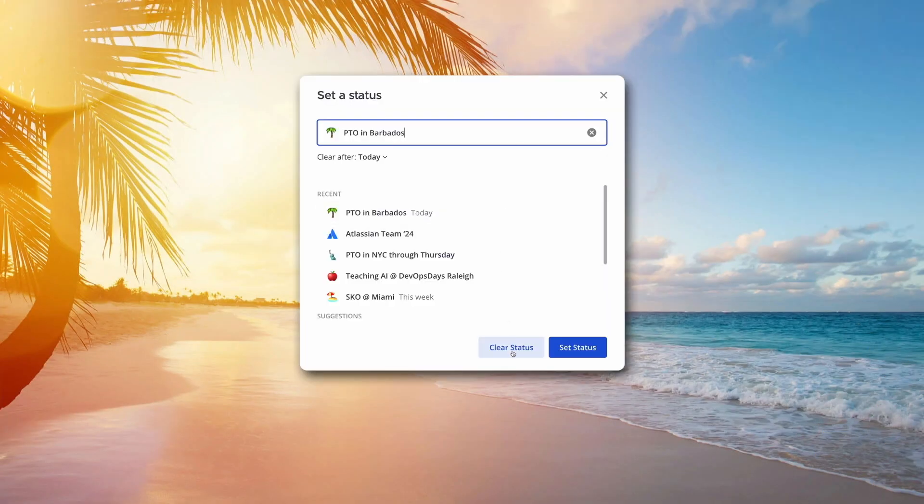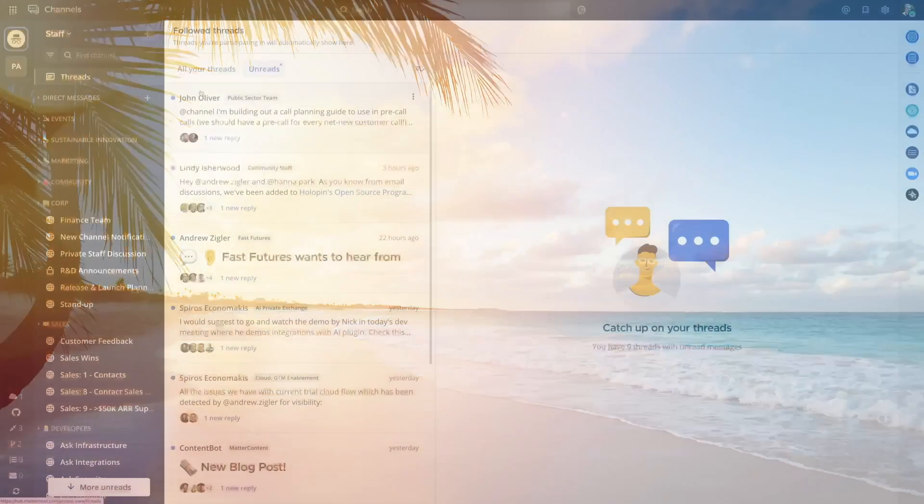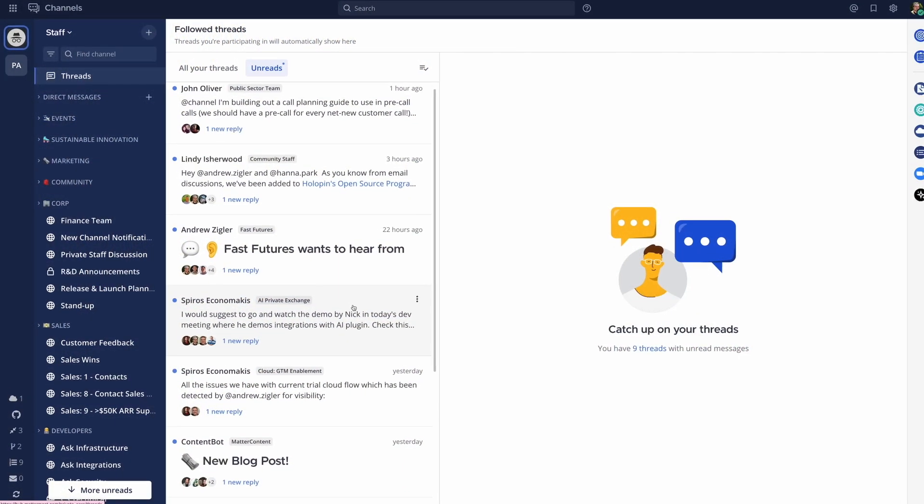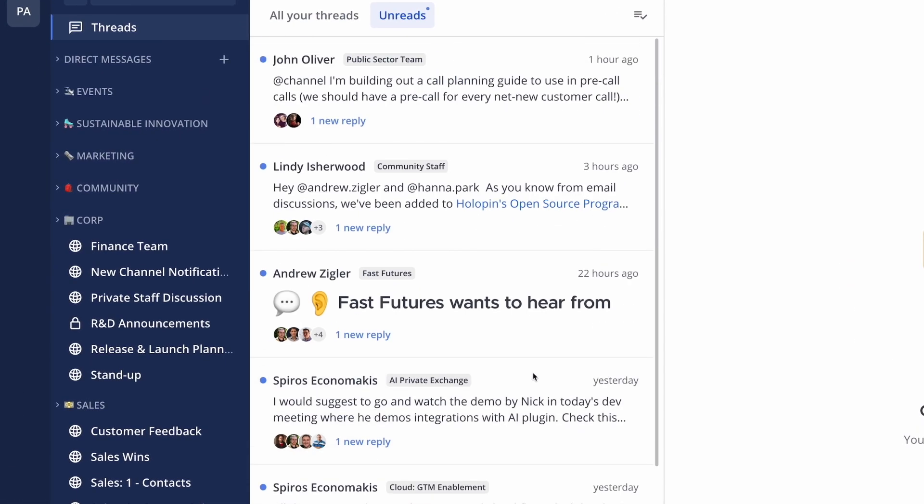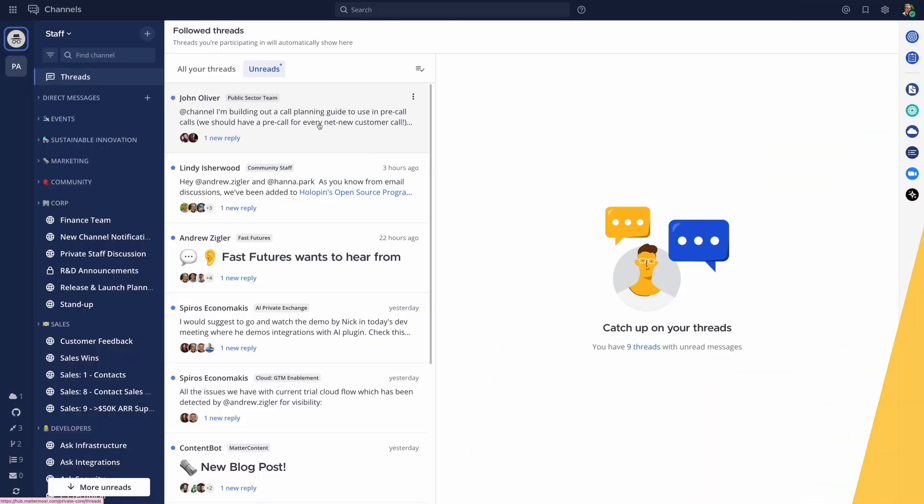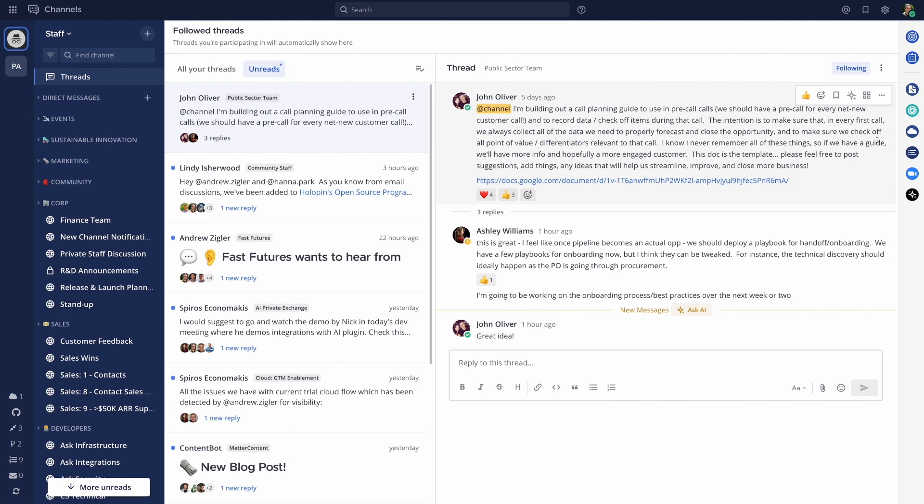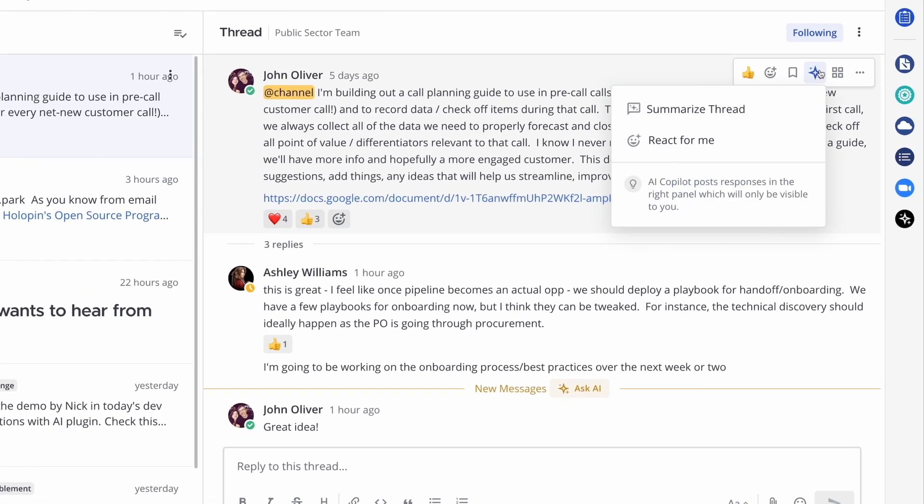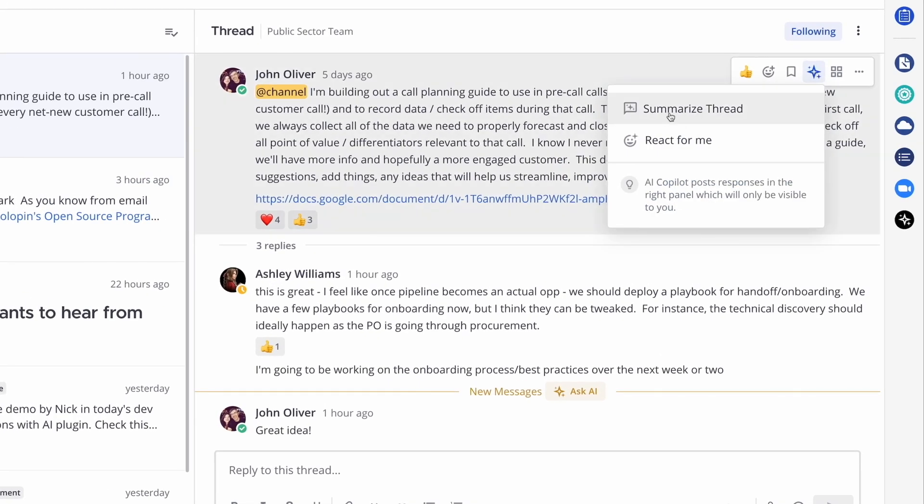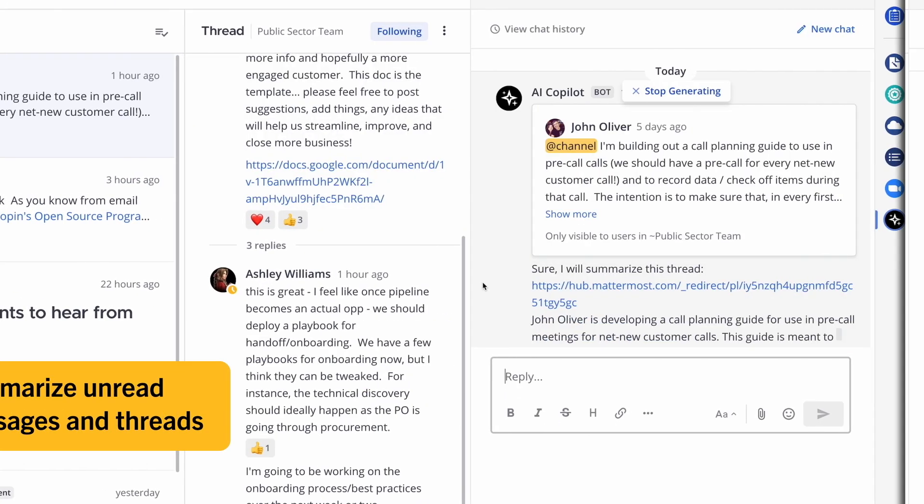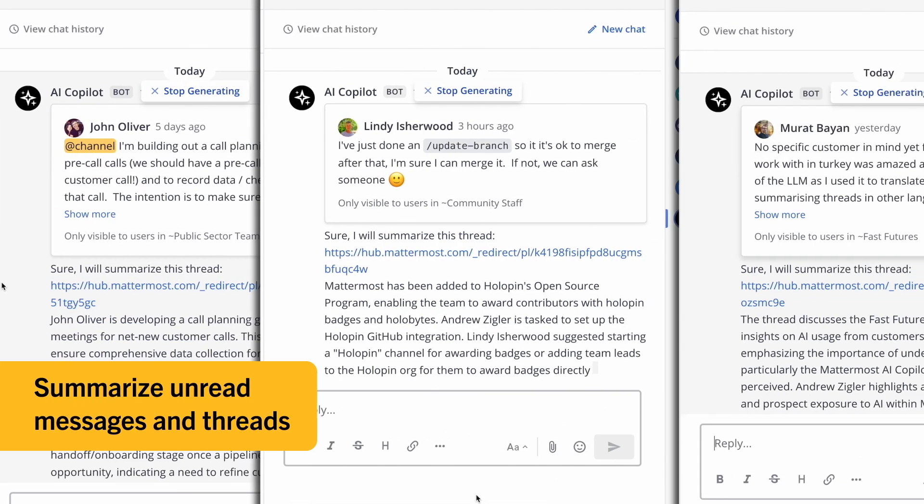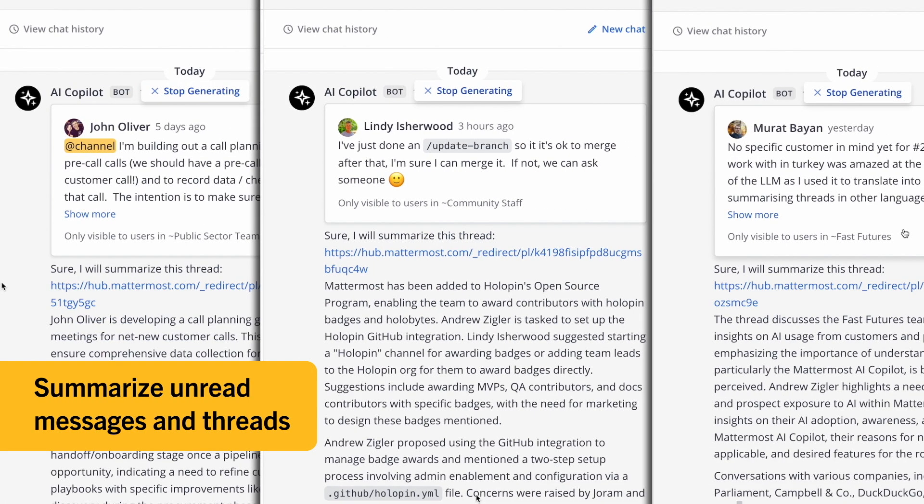Overwhelmed by messages? Save countless hours by using the LLM to summarize unread messages and threads, helping you quickly catch up on missed conversations. Even tailor the summaries to your own roles and tasks, rapidly surfacing questions and next actions.